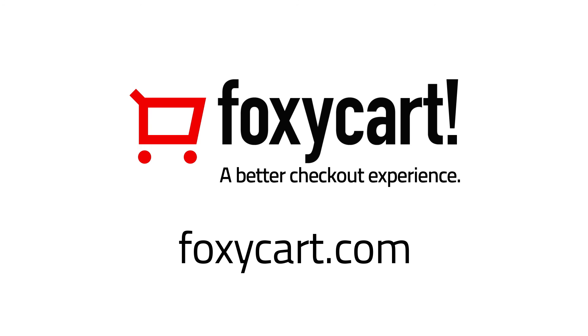So if you have more questions, feel free to email us or get in touch at our forum or visit our documentation at wiki.foxycart.com. Thanks for watching.